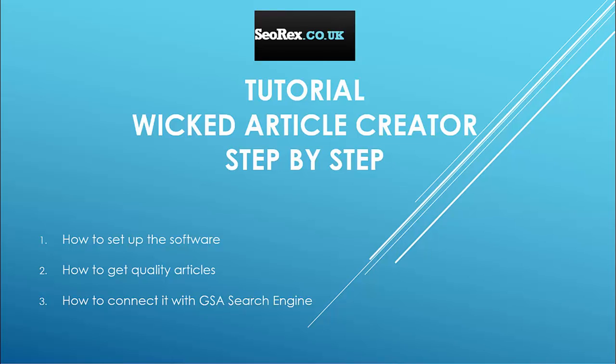Hello guys and welcome for this new tutorial. In this tutorial we will see how to use the software Wicked Article Creator to create and get quality articles.